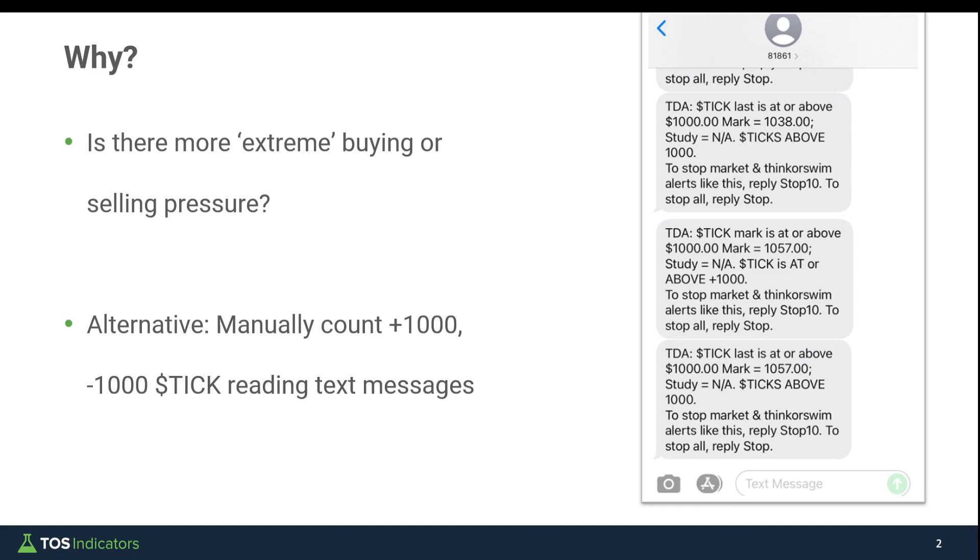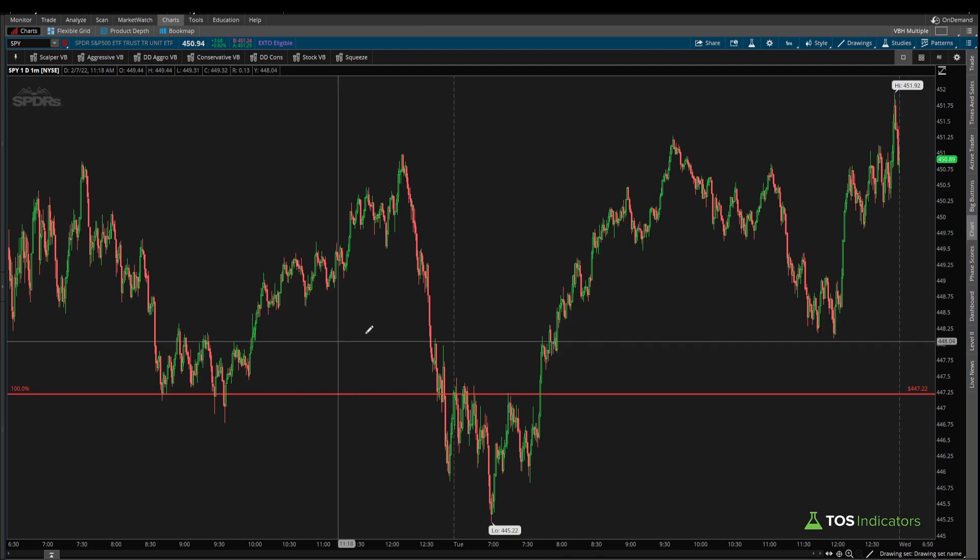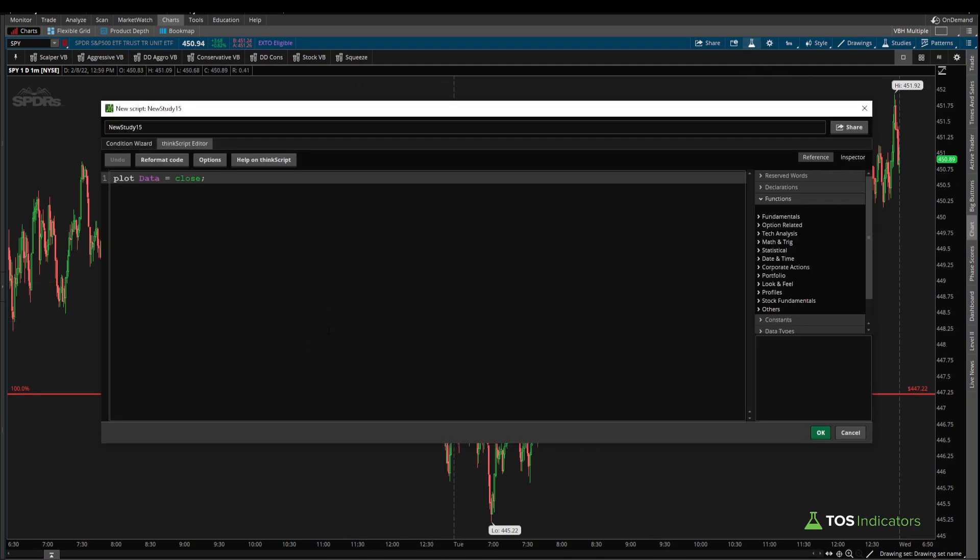Let's get started with moving on to our Thinkorswim charts and writing some code. Inside of your Thinkorswim charts, click the studies icon and then click create to start building this indicator.